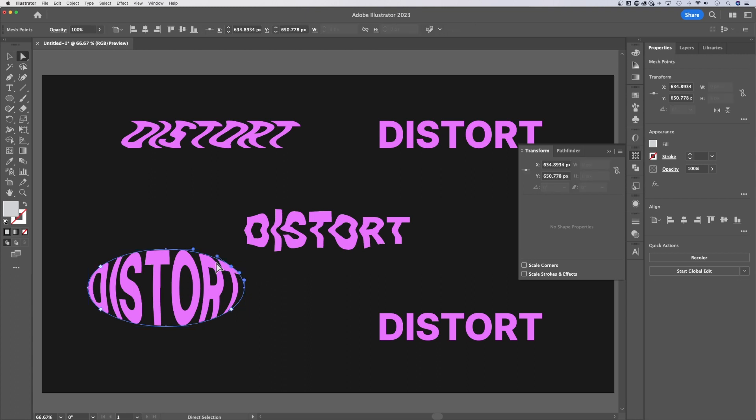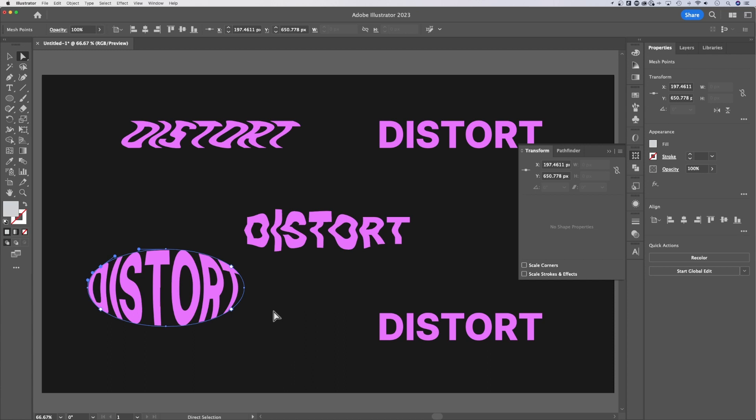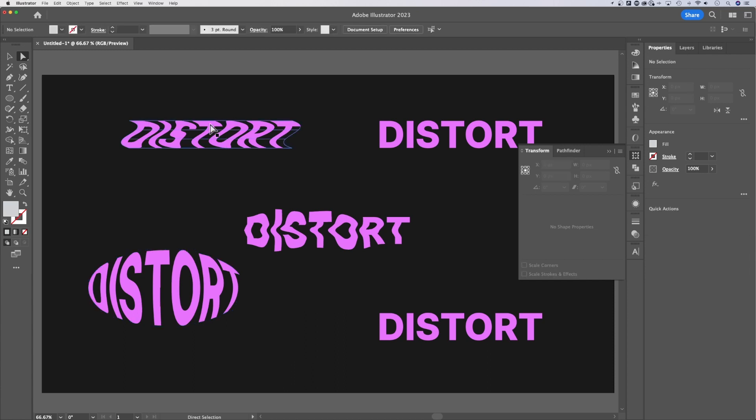because these anchor points right here have the handles all set up perfectly. So the text fits inside of the shape that was on top of it. So that's how you make a mesh with the top object. OK, we've covered three, we've got two more to go.